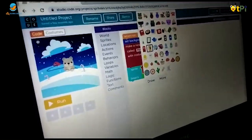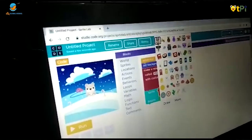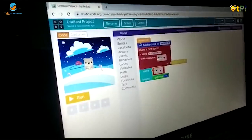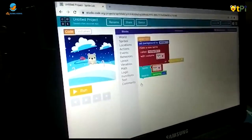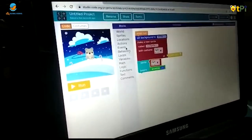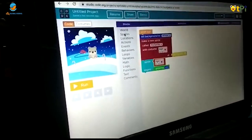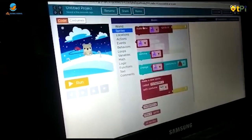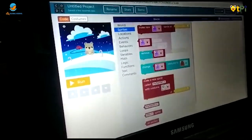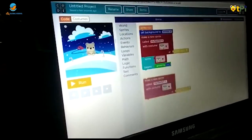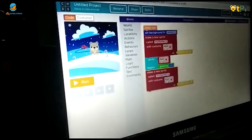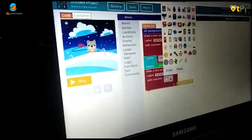I am going to change this into teddy bear. And now I am going to choose sprite again and make this teddy bear into bunny.